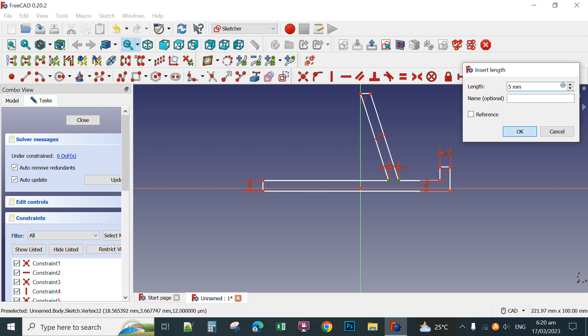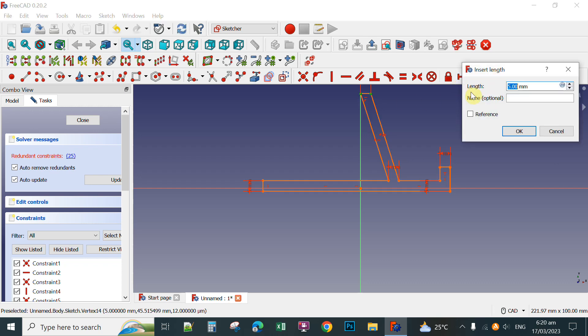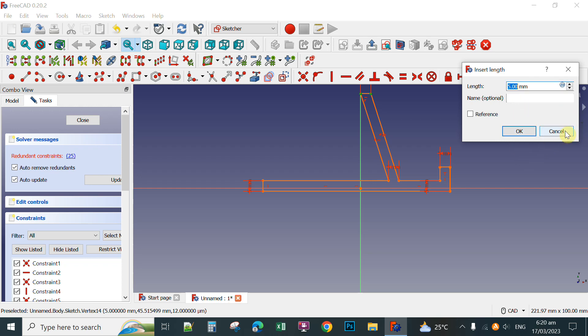Continue setting the remaining distances to 5mm. You can click Cancel on the dialog when the distance is already set as a parallel line. Now all the constraints are applied.